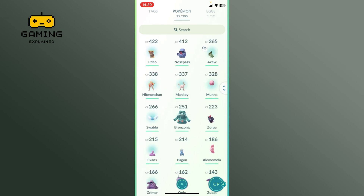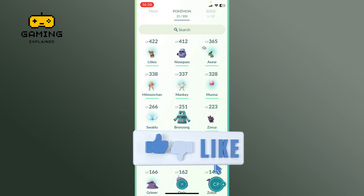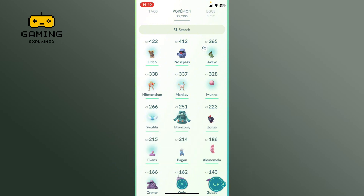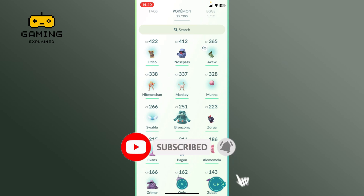So this is how to see your Pokémon collection on Pokémon GO. Thank you for watching Gaming Explained. Hope this video was helpful. If it was, hit the like button and comment down if you have any questions. Also, if you are new to our channel, please subscribe and hit the bell icon so that you don't miss our upcoming videos.